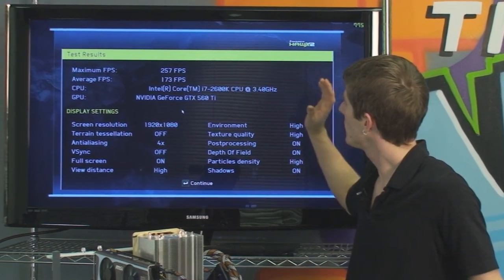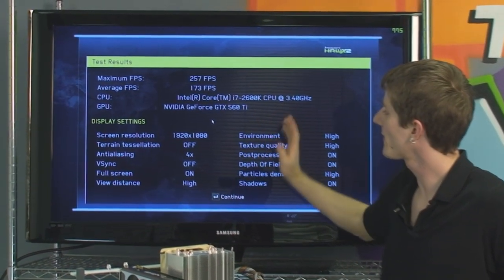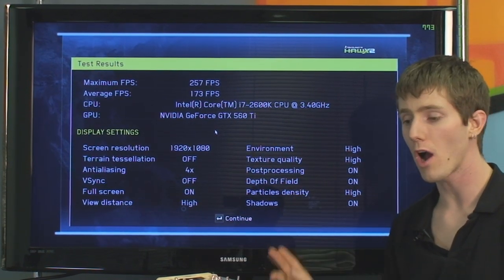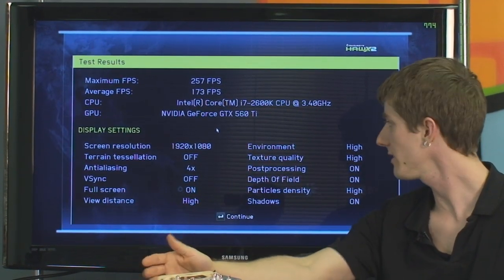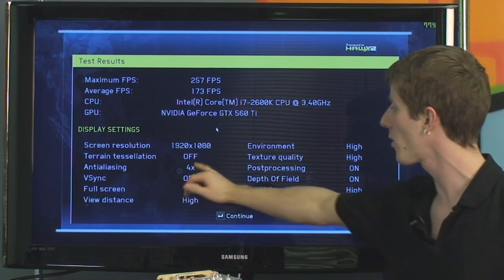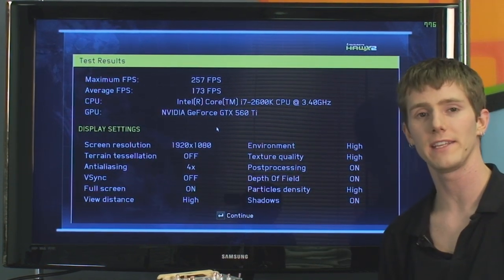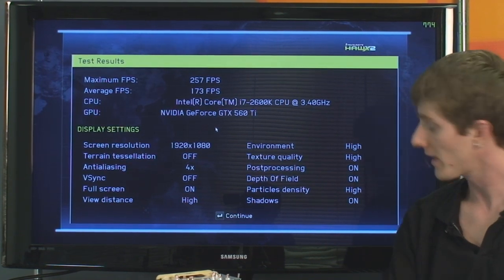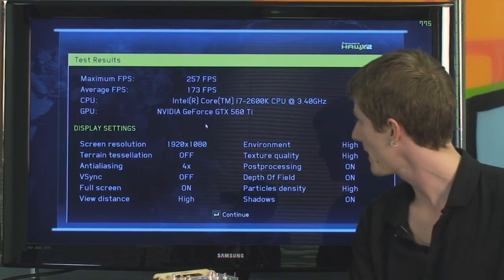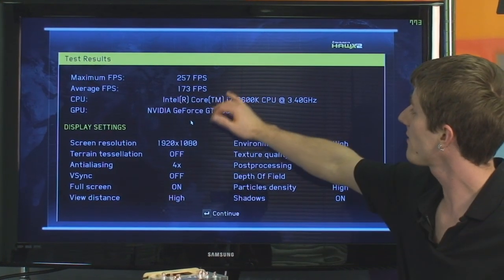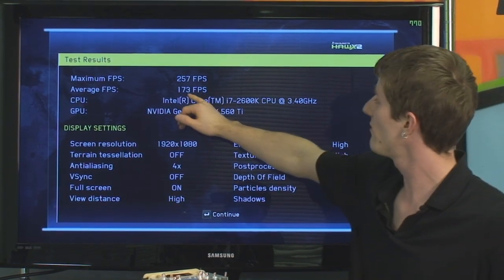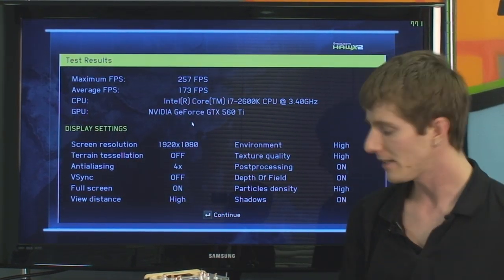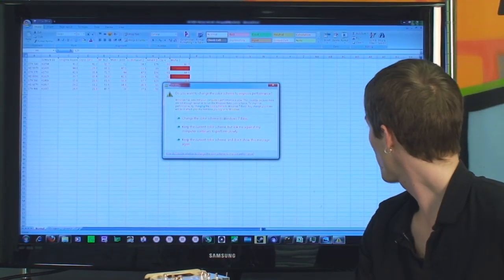Here are the results with tessellation disabled — all the same settings running Hawks 2 on my GTX 560 with completely maxed-out settings, settling for 4x anti-aliasing because at 1080p I personally don't find higher levels of AA make much difference. With tessellation on I was able to achieve about 130 FPS, which frankly is still plenty.